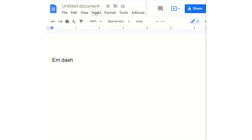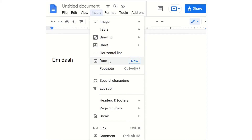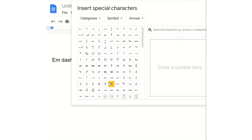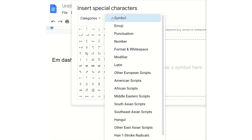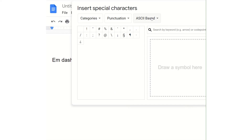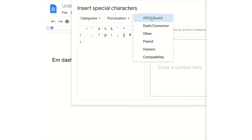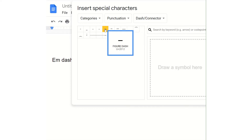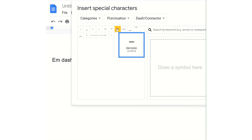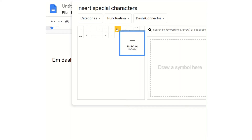First, go to Insert, then Special Characters. Under Special Characters, click on the middle box and find Punctuation. Then click on the right box and find Dash Connector. Under the Dash Connectors, you can see there's a Figure Dash, an EN-dash, and then the EM-dash.